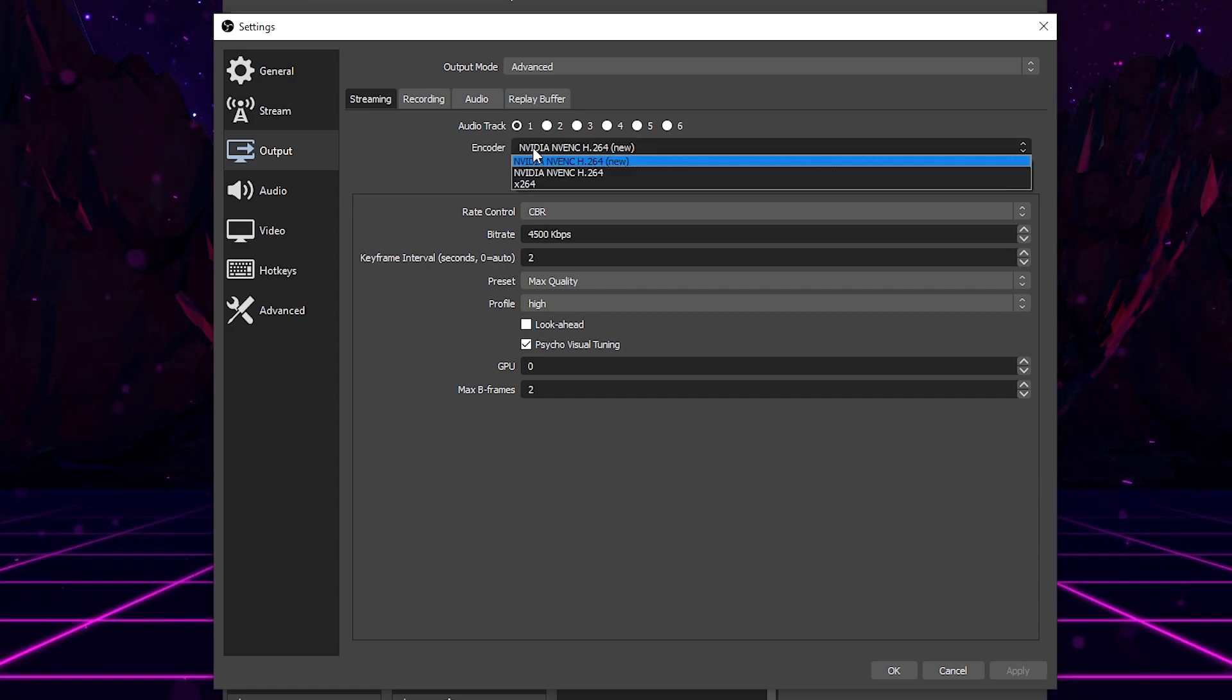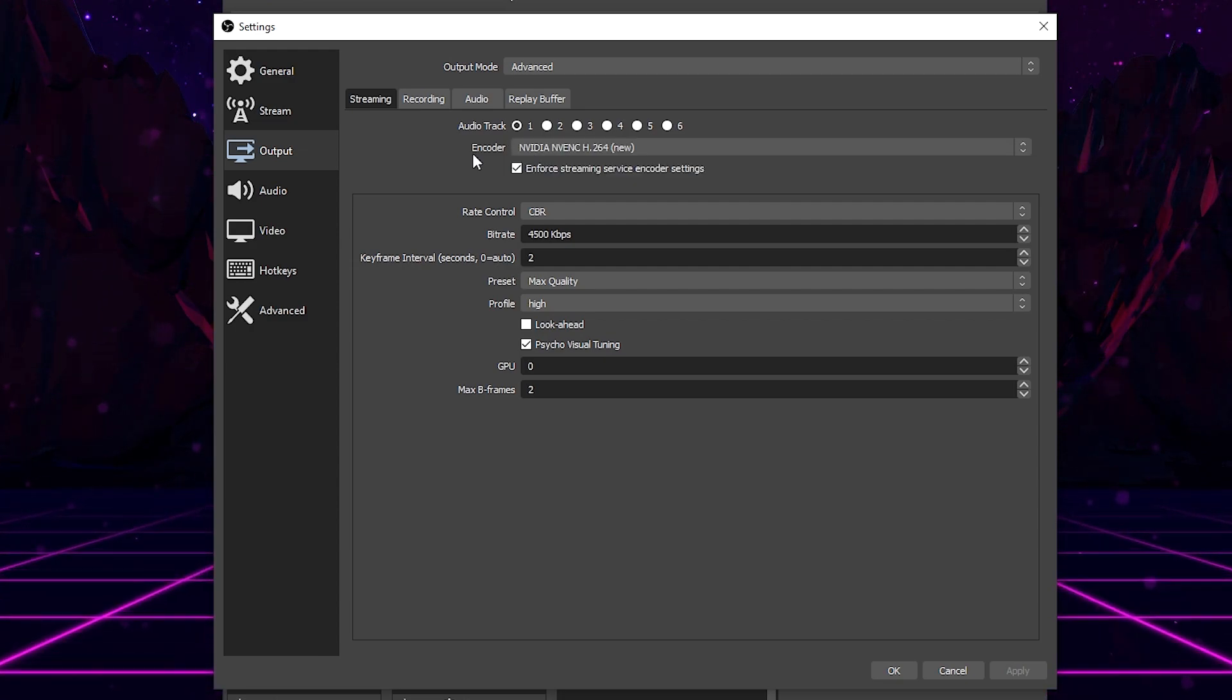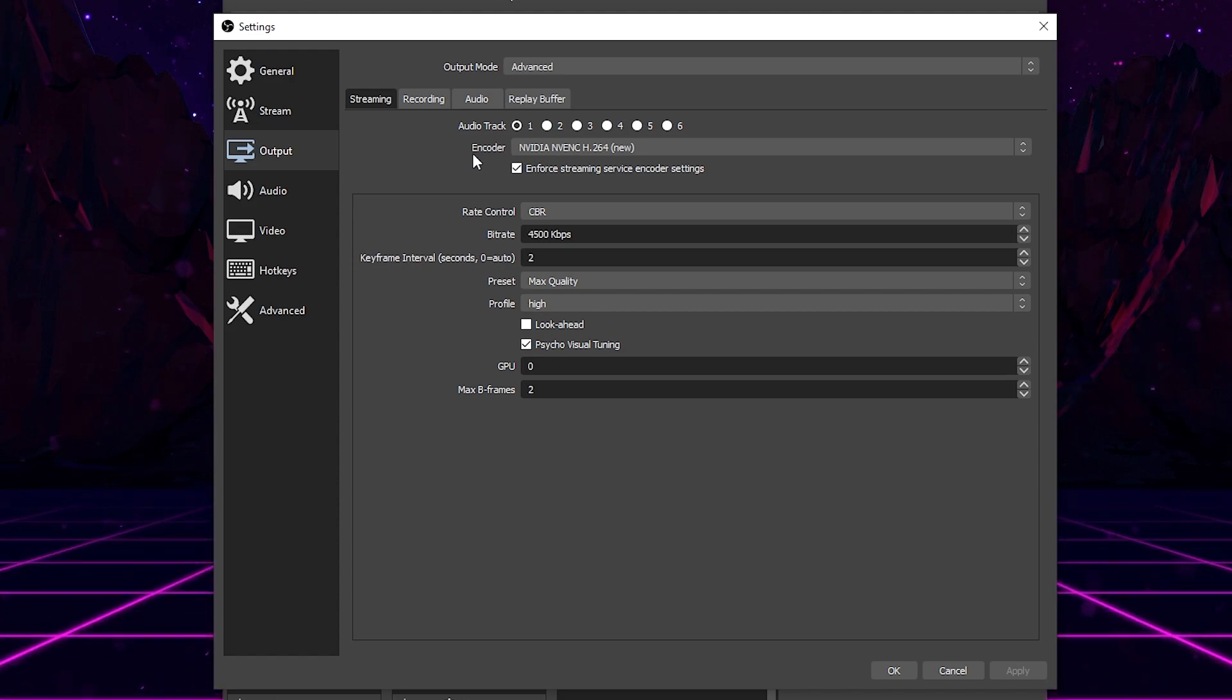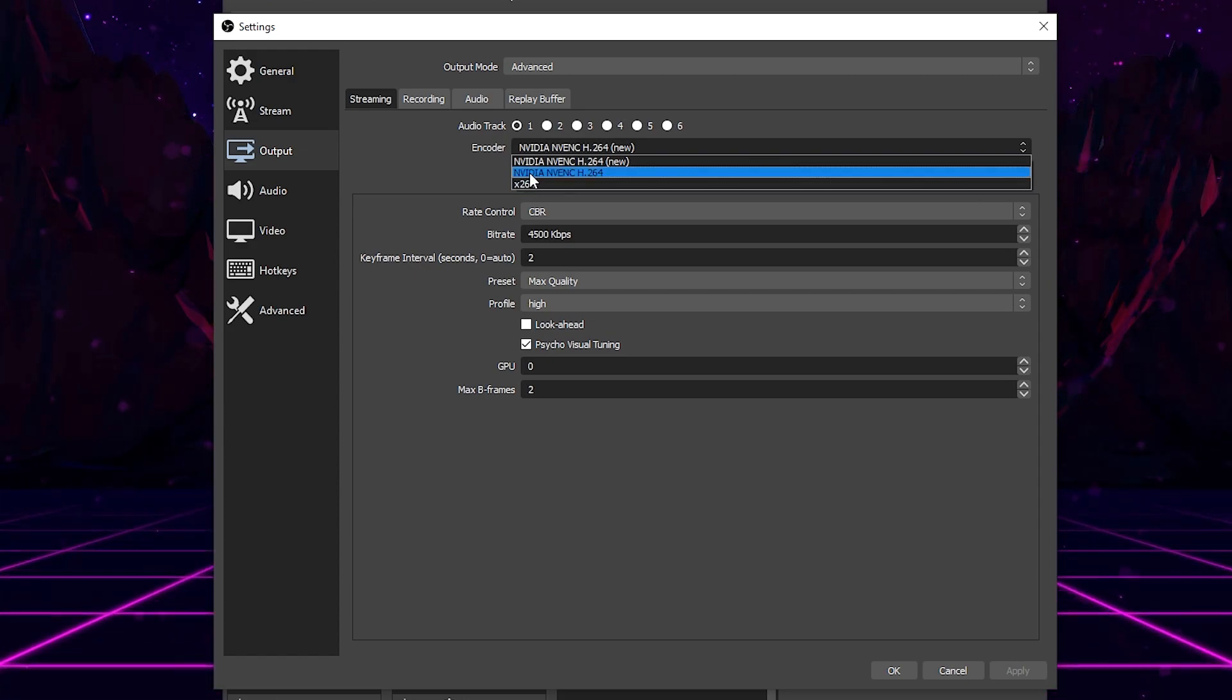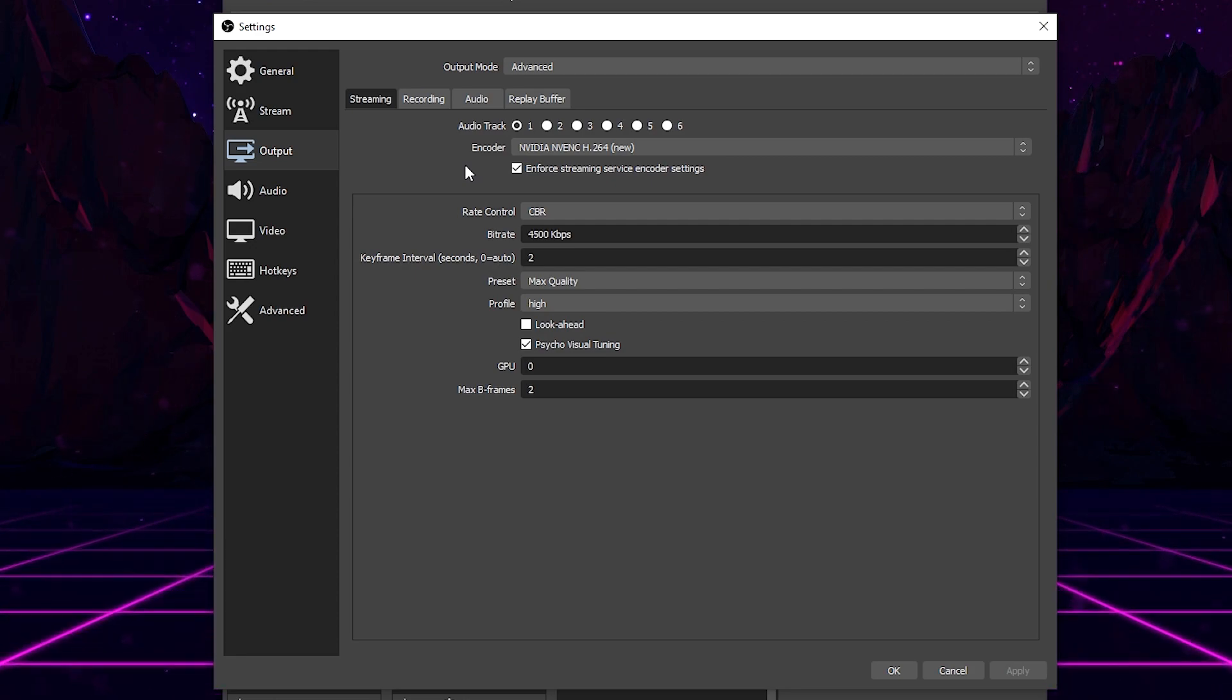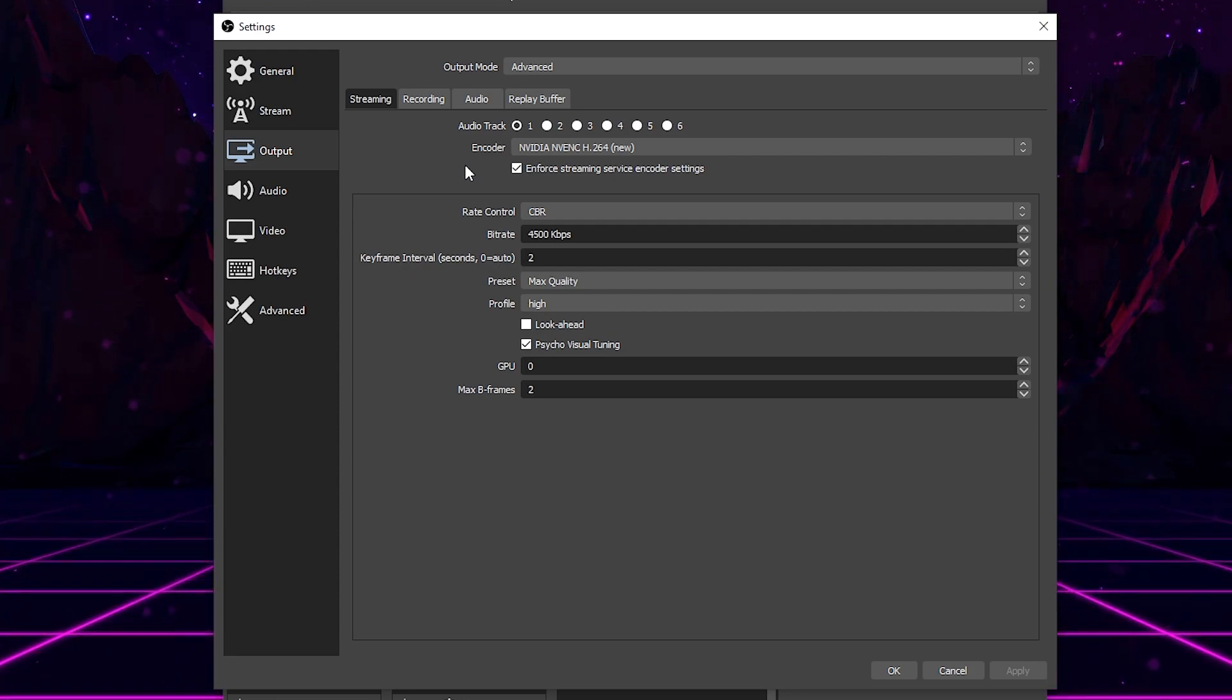I don't have an AMD card, so I do not know what that is called, but if you have that, I would recommend selecting that. Now, if you don't have either of these options showing up, the only thing you can really use is the x264 codec. The x264 codec will unfortunately require a little bit more power from your PC, specifically your CPU, but you can test it out and see if it works.